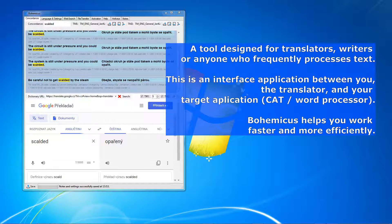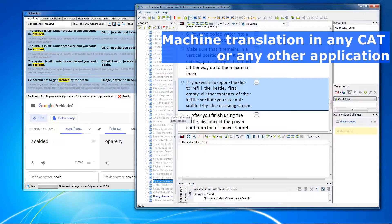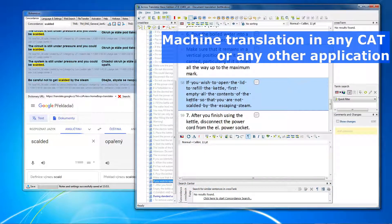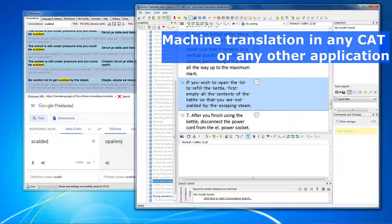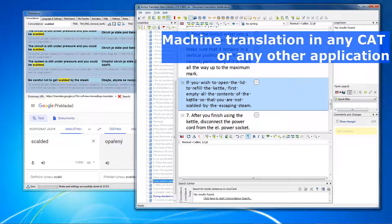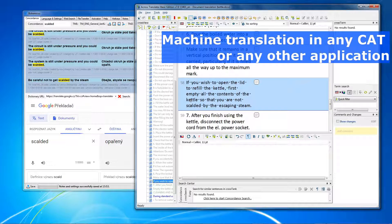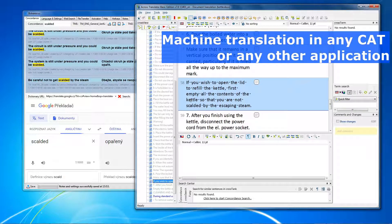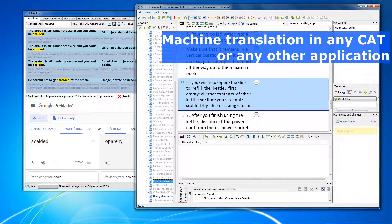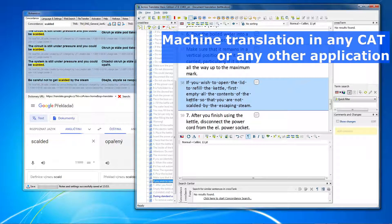Now let me show you a couple of practical examples. Let's say you are working in the German CAT tool called Acros. As you might know, Acros, at least in its basic free edition, does not support machine translation features or using your own translation memories. But thanks to Bohemicus, you can use machine translation without any problem.